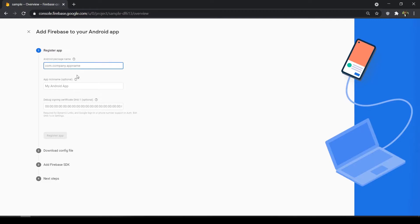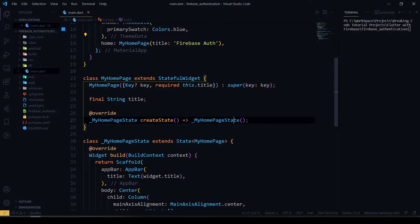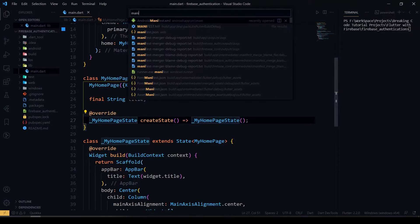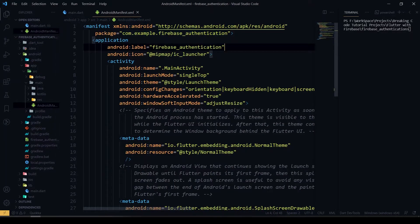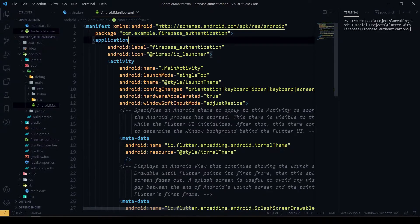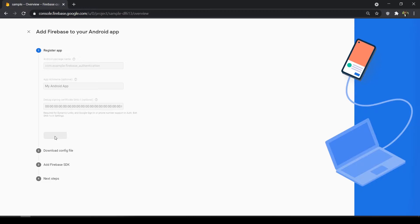Here we have to put our package name. You can see the package name here: 'com.example.firebaseapplication'. This is my project package name. I'll just put it there and register it.